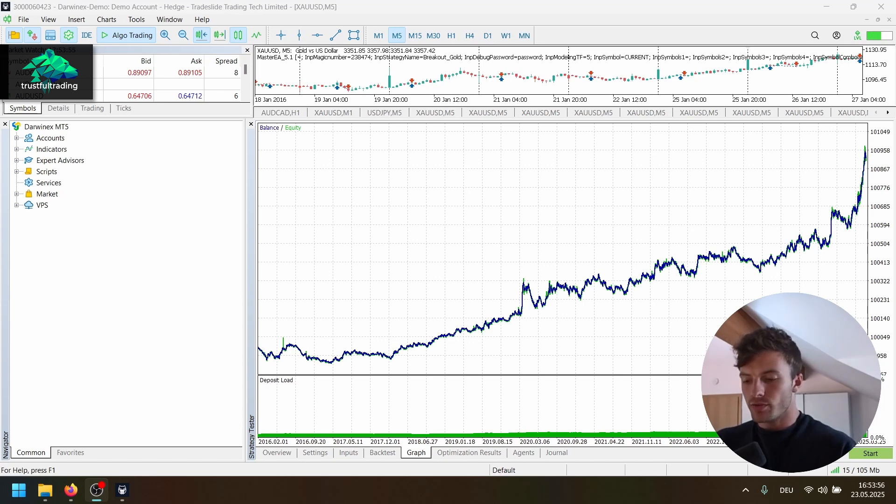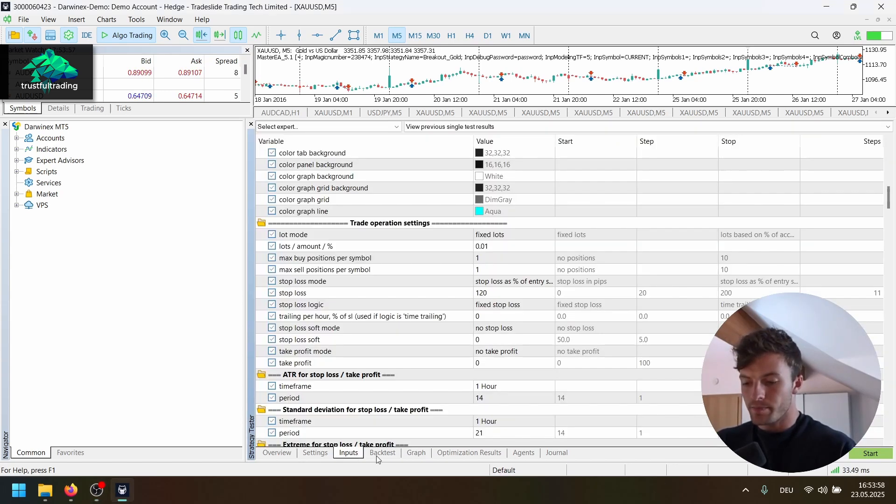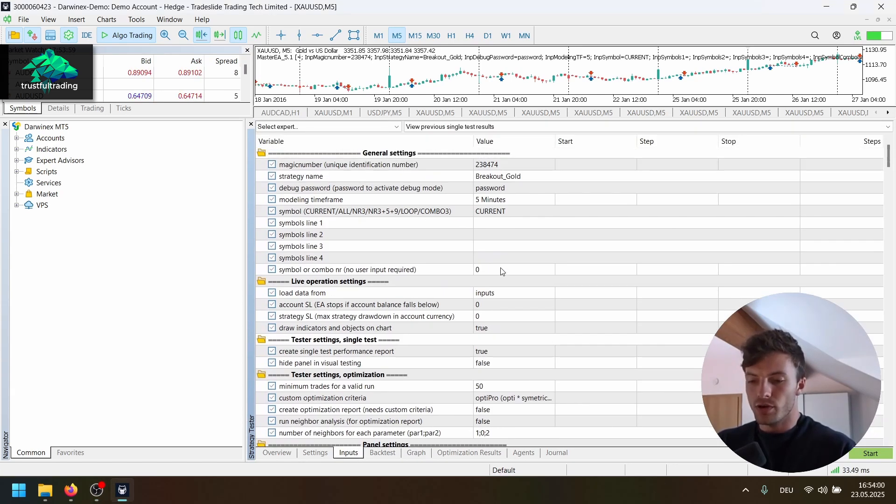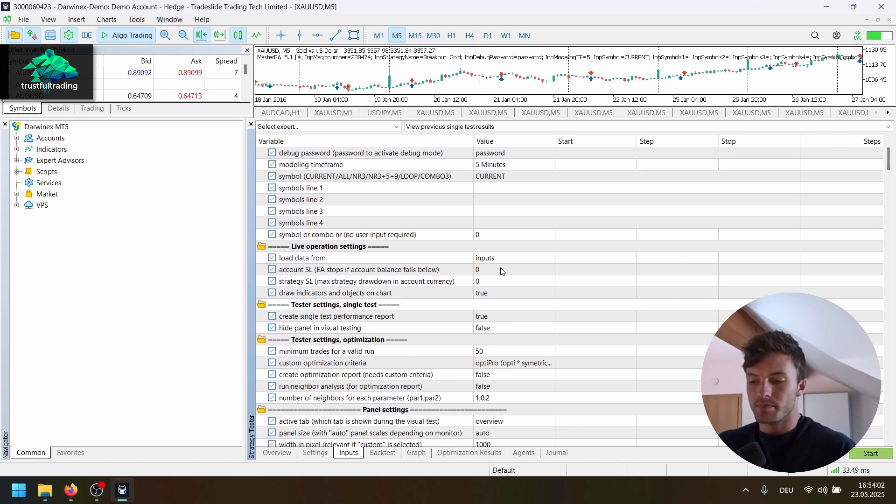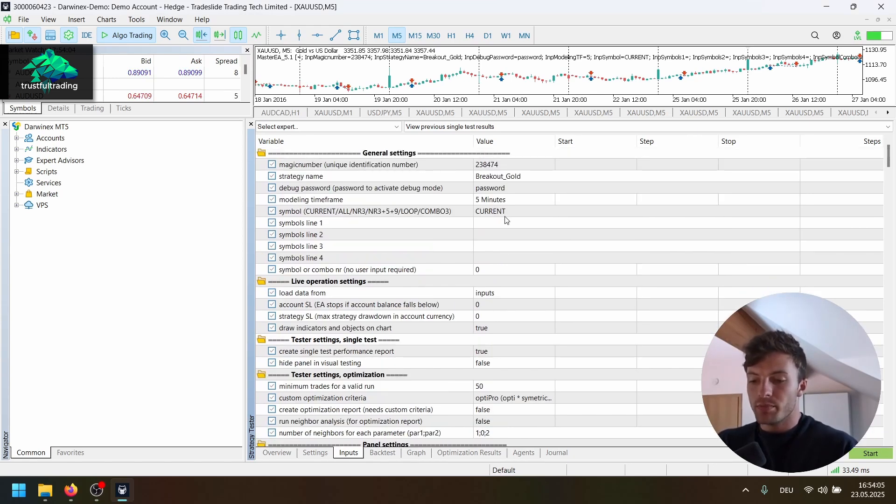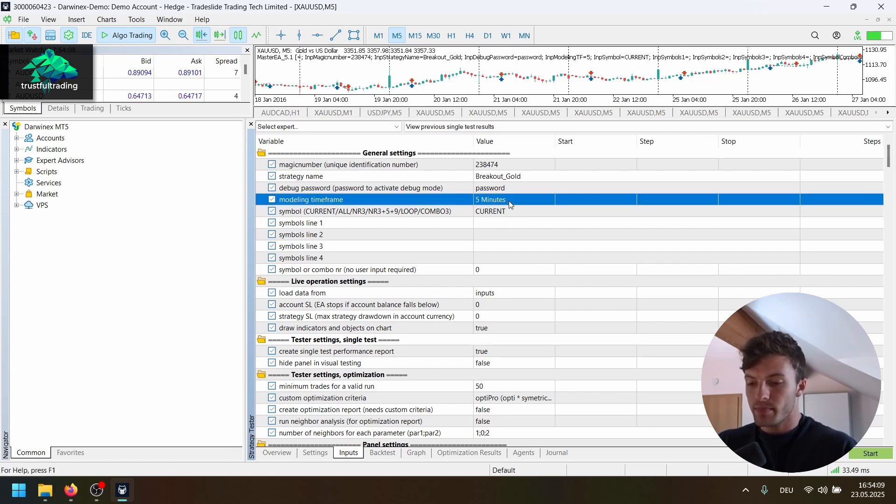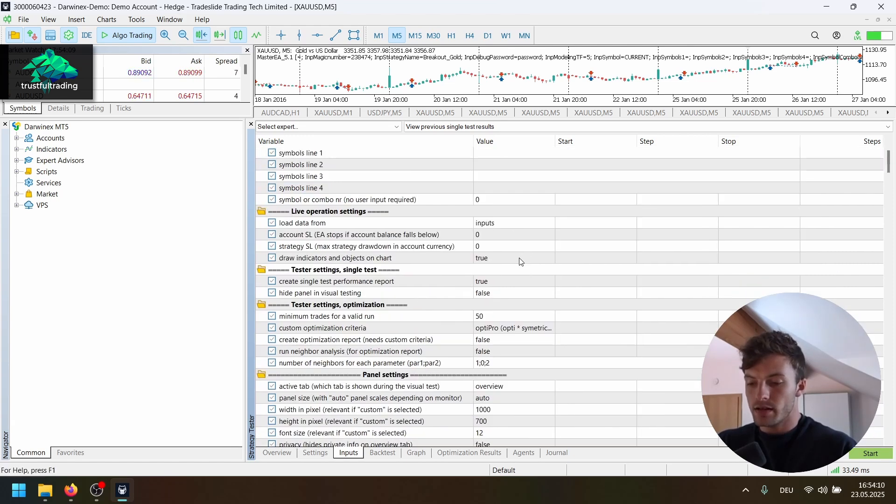Okay, now I want to go through the settings one last time, so you know all the parameters for the strategy. So basically, it's a breakout strategy on gold, five minute timeframe, open price only.